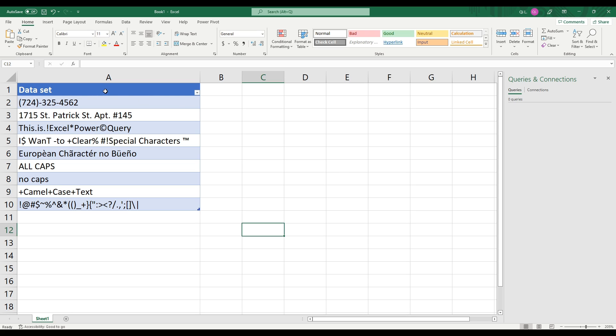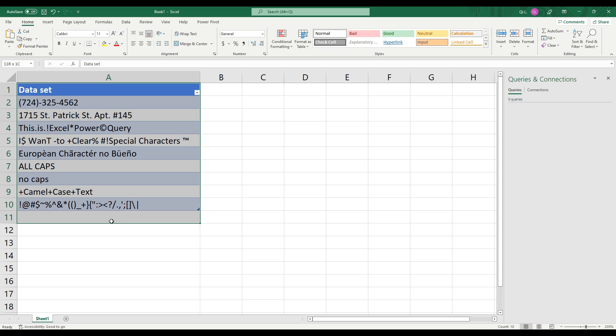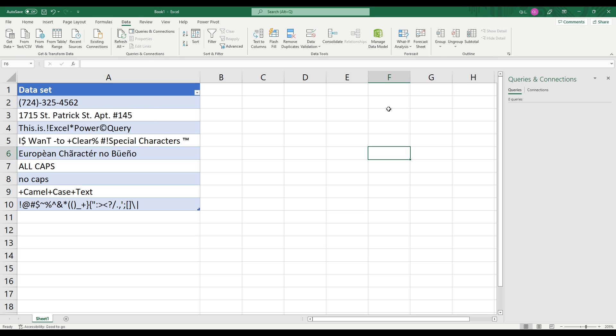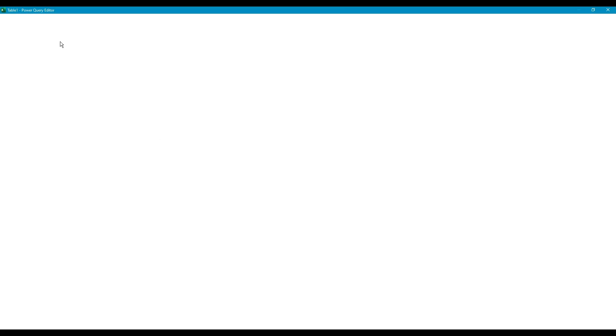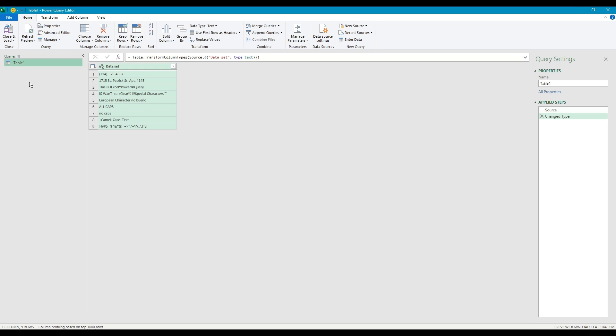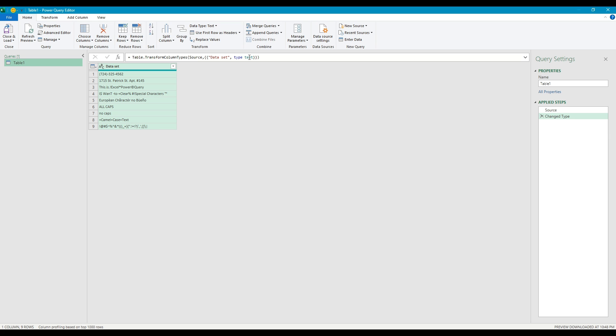So as you can see our data set currently has a phone number, an address and a bunch of other characters that we need to remove. Let's say we only want to keep the alphanumeric characters. How do we do that? So we're going to go to data, we're going to get data from table and range and we're going to open the Power Query editor to manipulate this data.